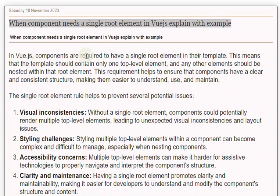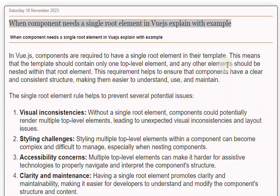In Vue.js, components are required to have a single root element in their template. This means that the template should contain only one top-level element, and any other elements should be nested within that root element. This requirement helps to ensure that components have a clear and consistent structure, making them easier to understand, use, and maintain.